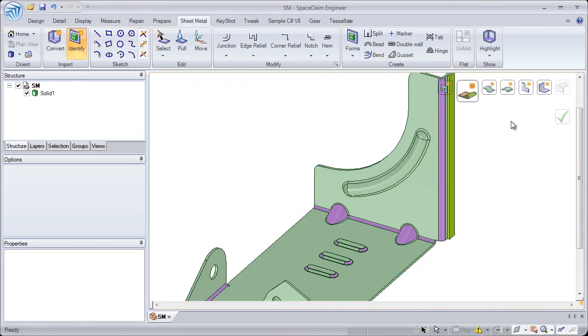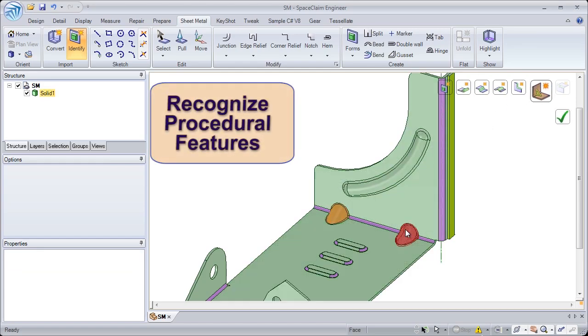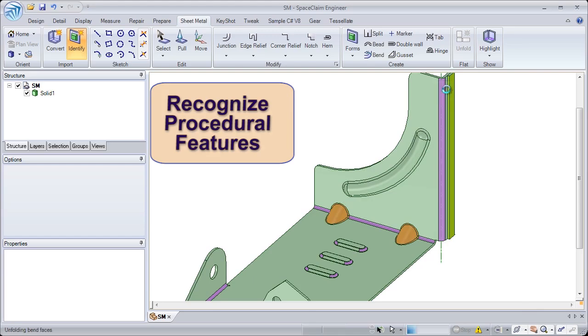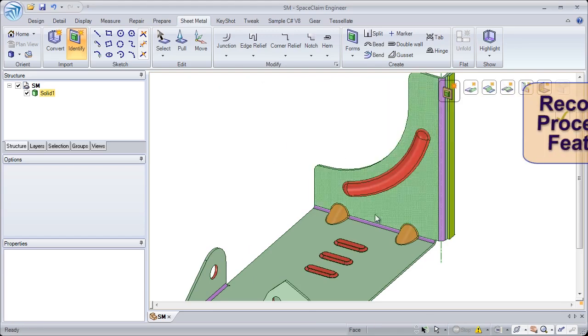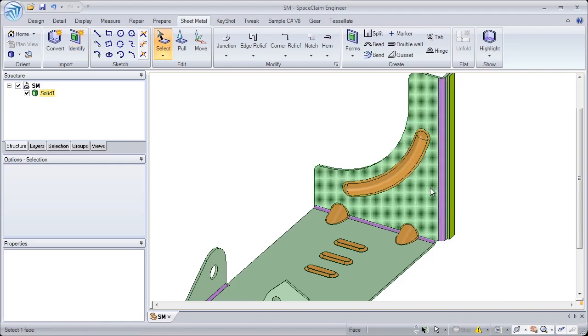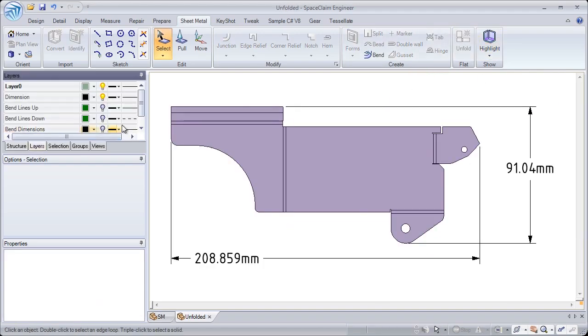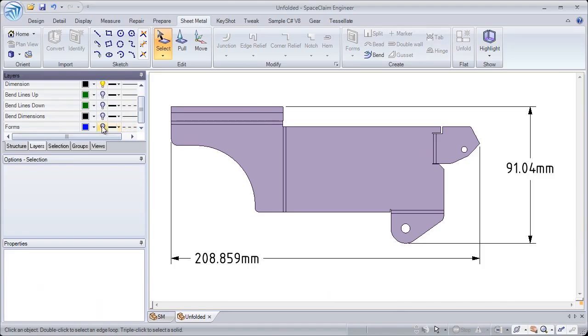Not only do we recognize sheet metal thickness and junctions, we also recognize specialty sheet metal features like beads, forms, gussets, and hems. This information is automatically placed into the unfold, which means we can go right from 3D to the unfold to cutting.